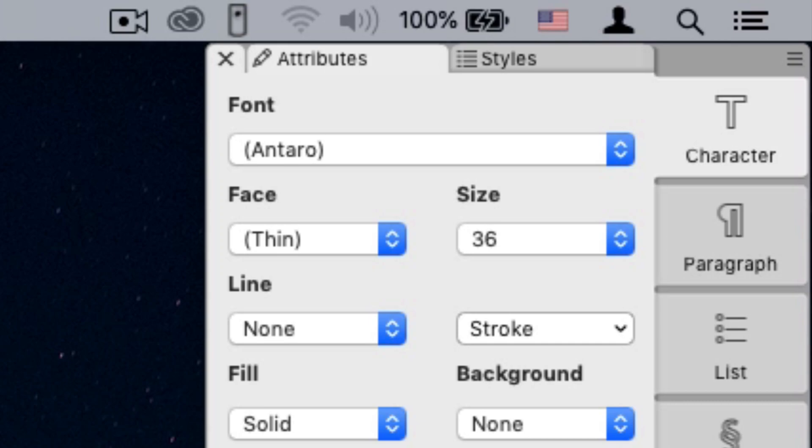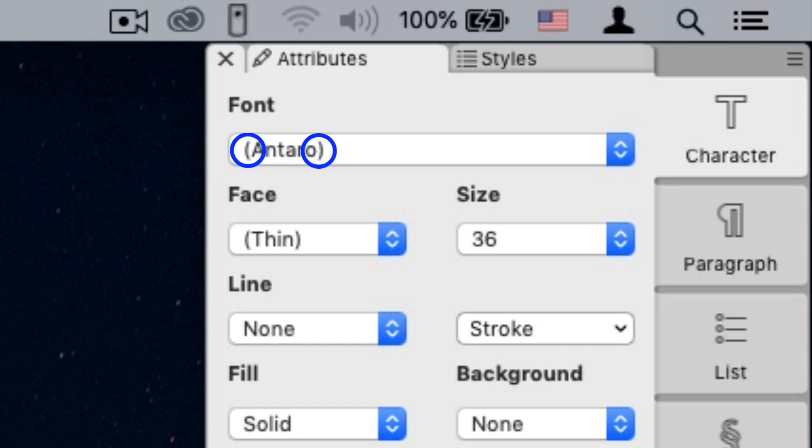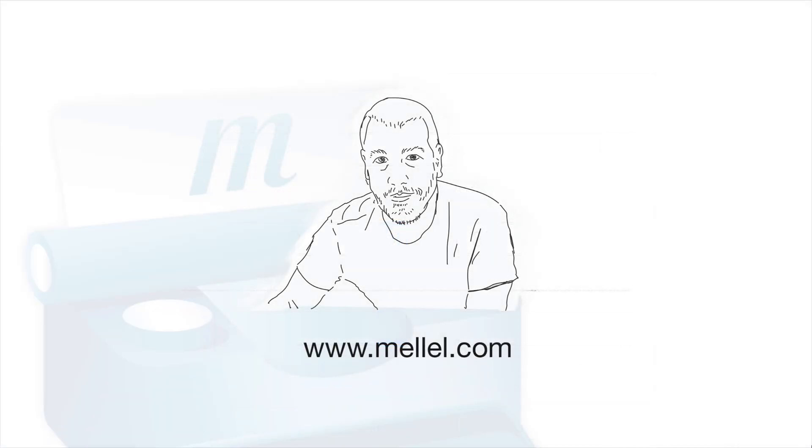Now, let's have a look at the font pop-up menu. It still shows Antaro, but notice that the font's name is parenthesized. The font has been replaced on screen, but Melel still remembers that this text is using that font, and this distinction is not lost.